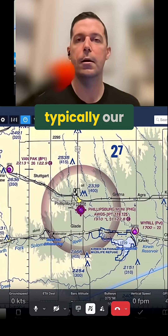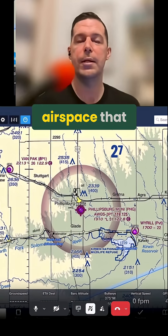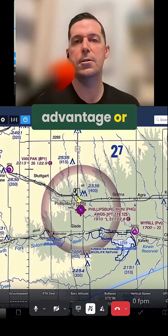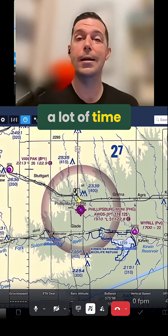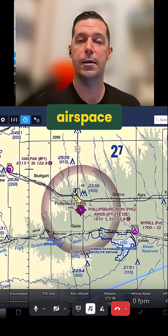Those are typically our users of the national airspace that are really taking advantage of, or spending a lot of time in, Class G airspace.